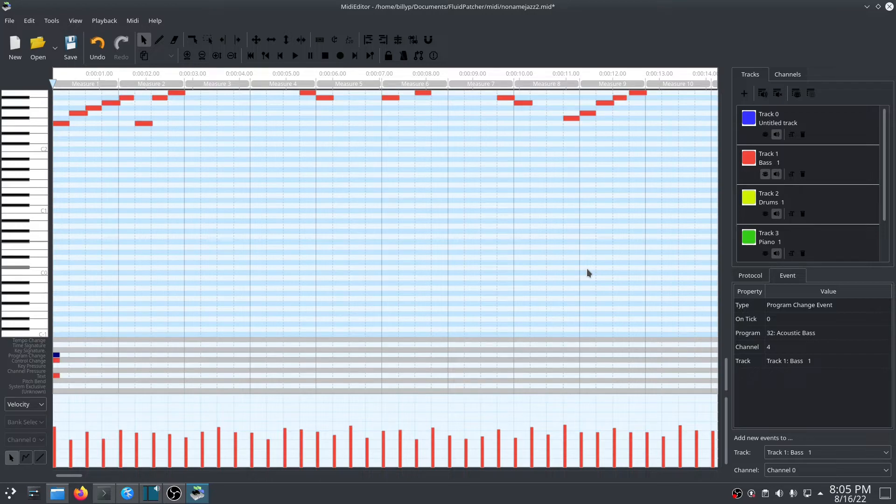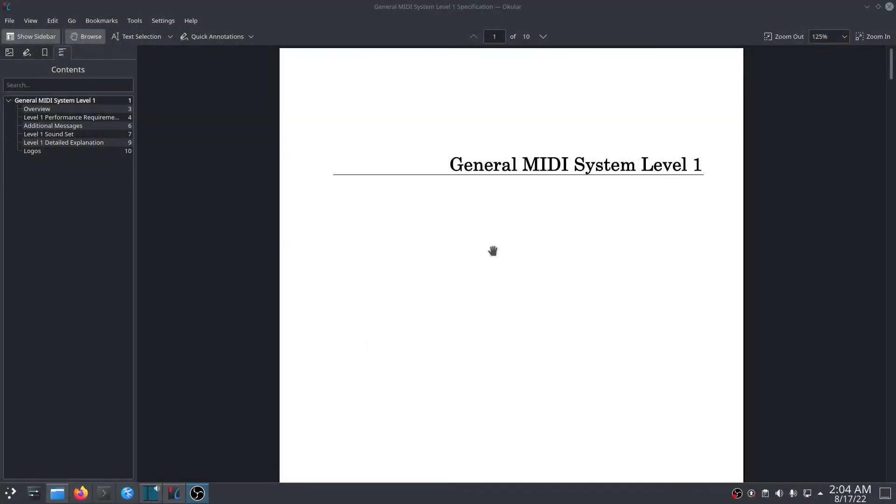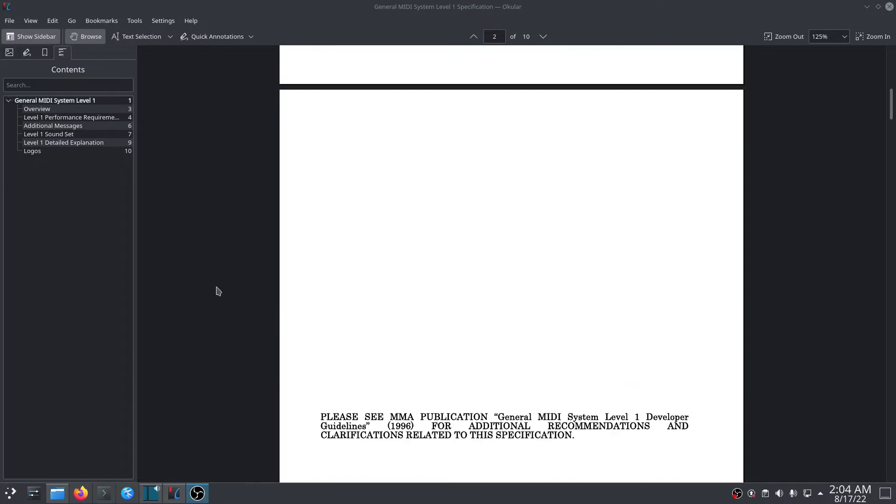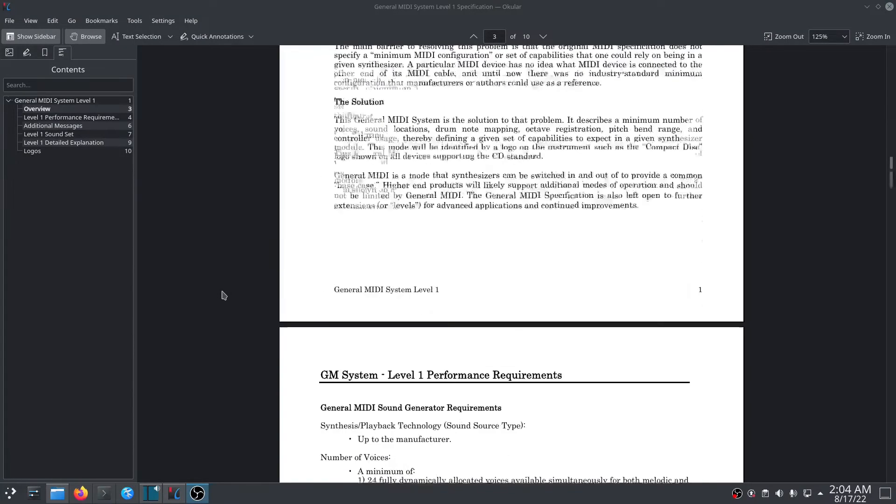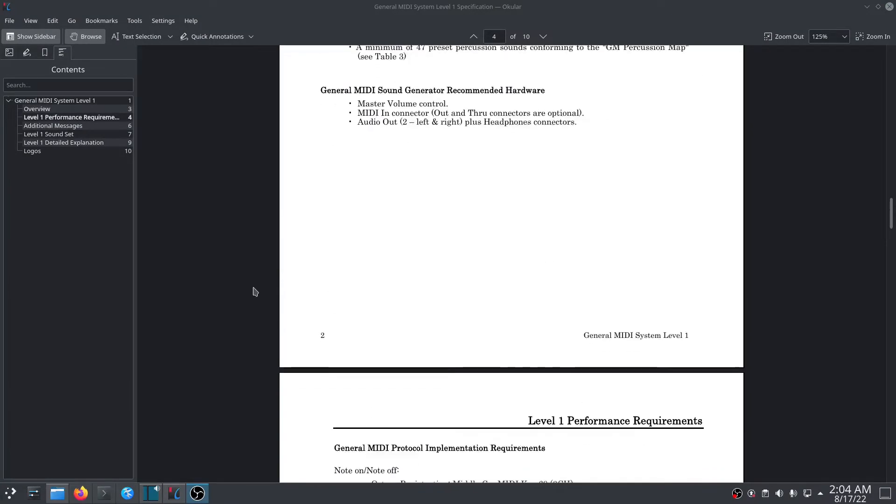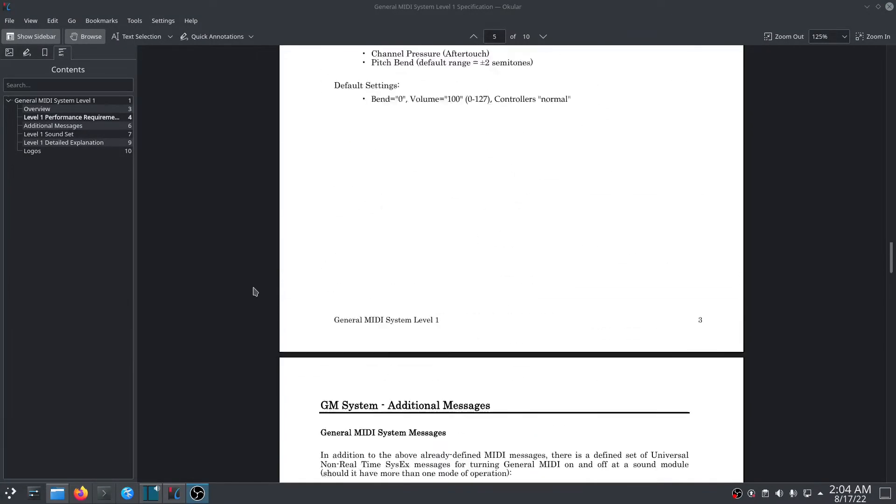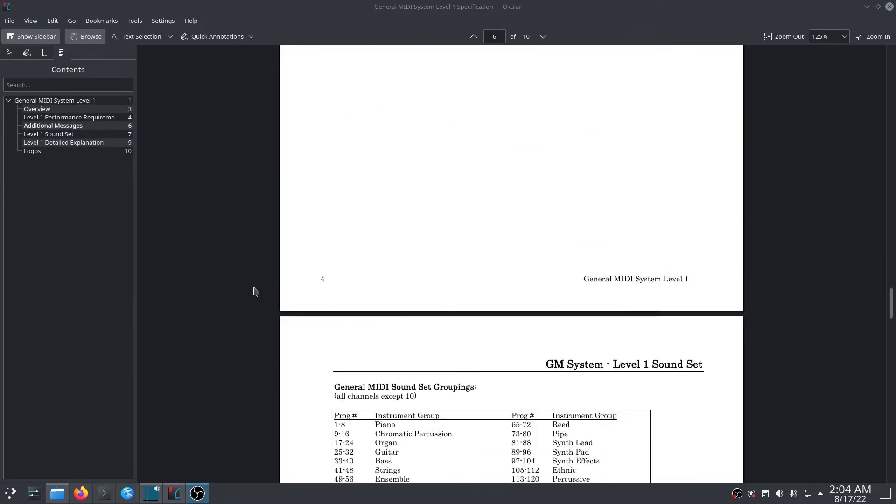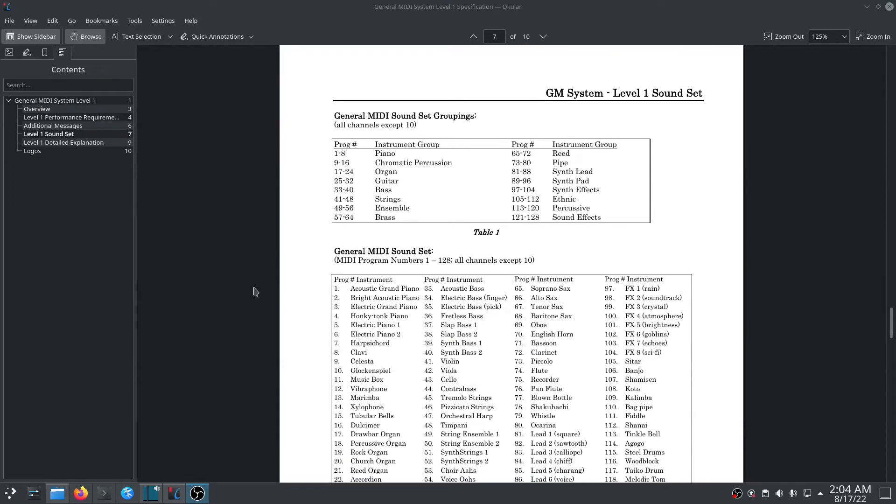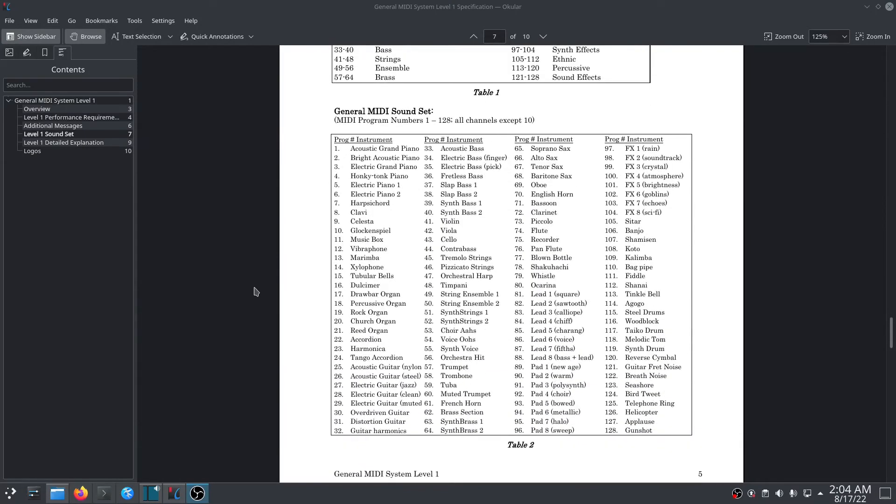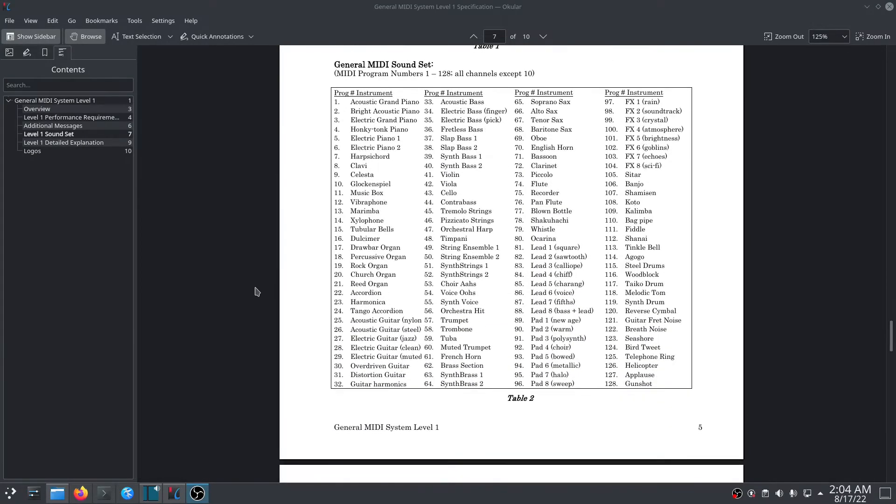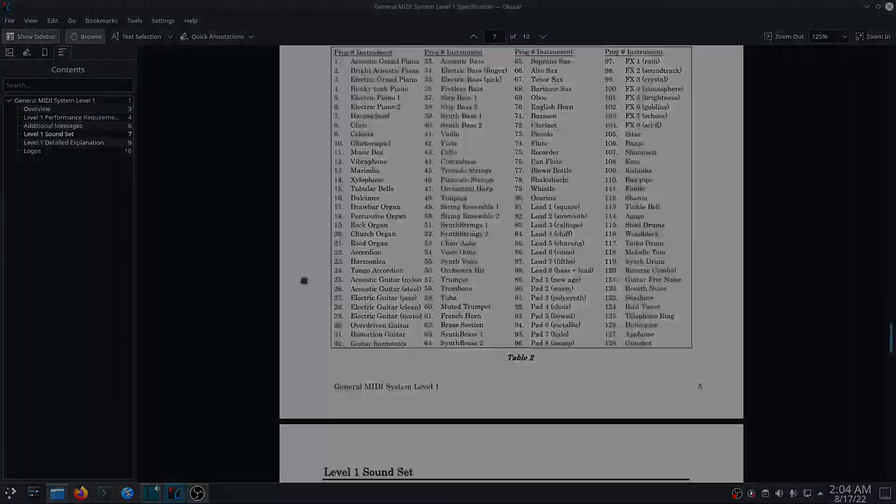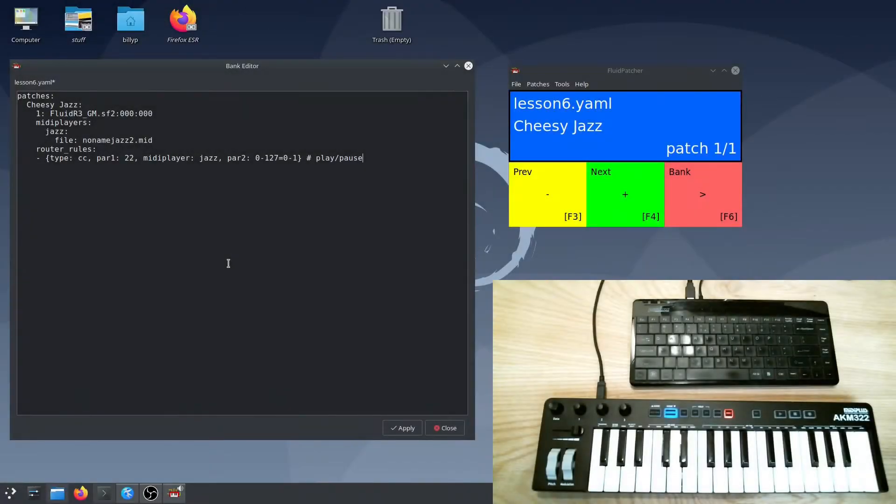This assumes that whatever synthesizer is playing the MIDI file back is following the general MIDI specification, which sets up a specific instrument or instrument type for each program number. This way MIDI files can be played back on different synthesizers and still sound pretty much the same. So in Fluid Patcher, if you load a general MIDI sound font by assigning one of its presets to at least one patch, your MIDI files will usually play back the way you expect.